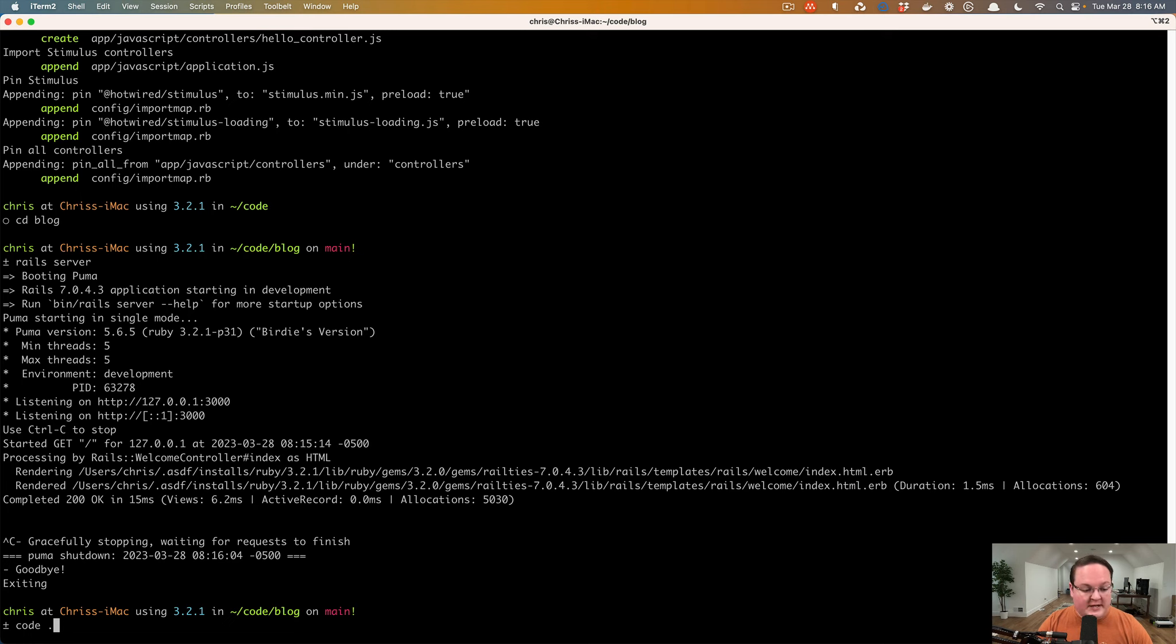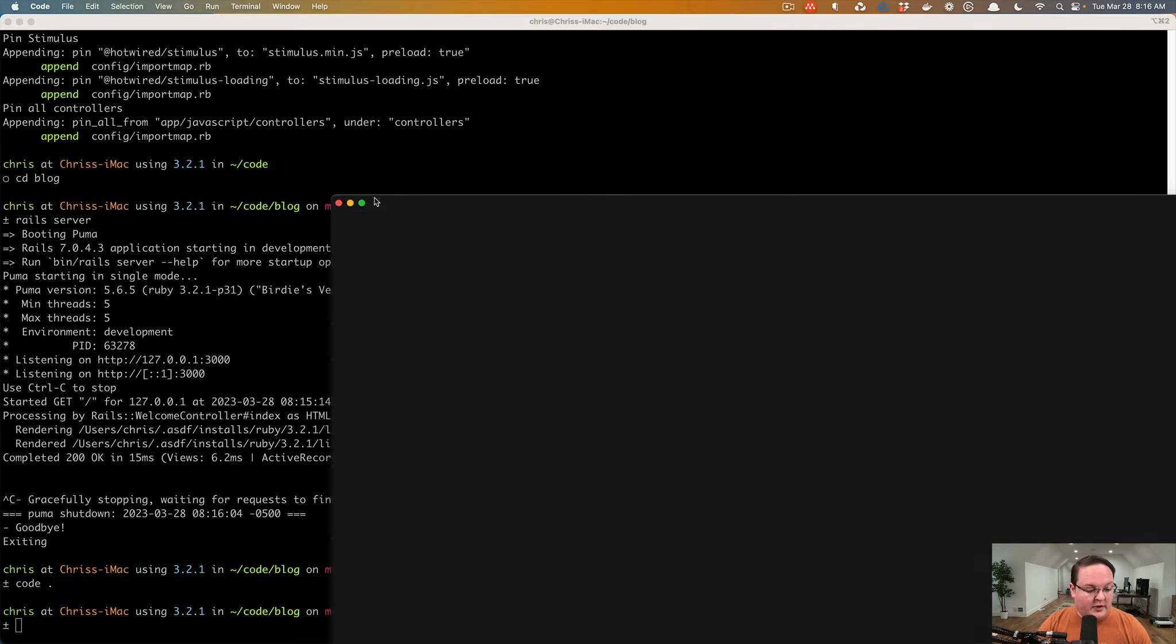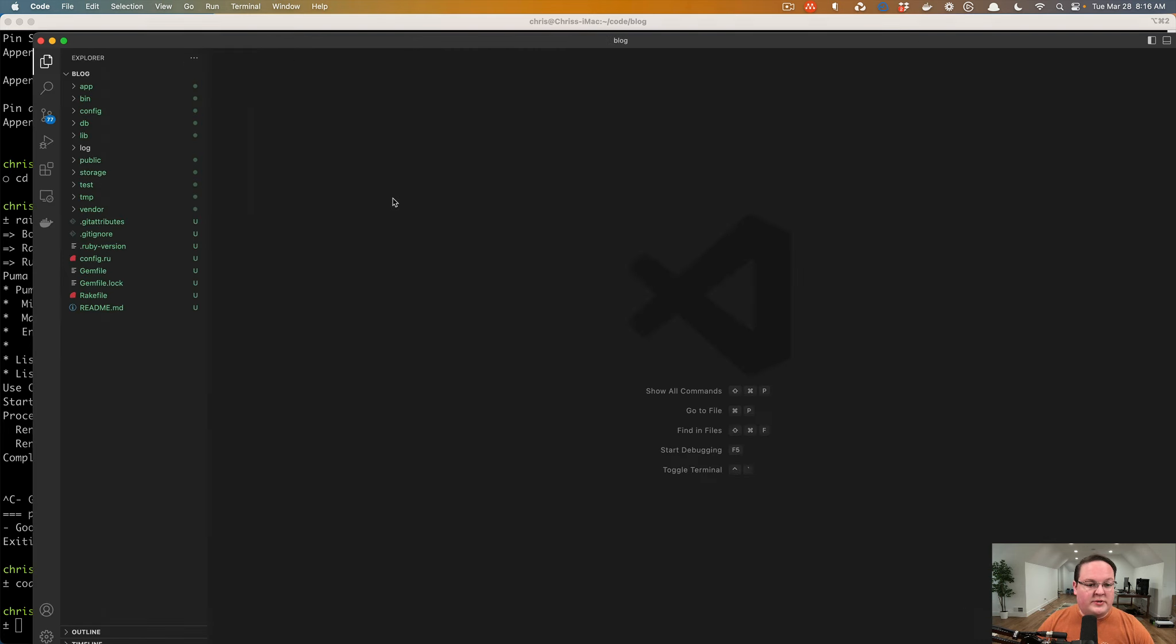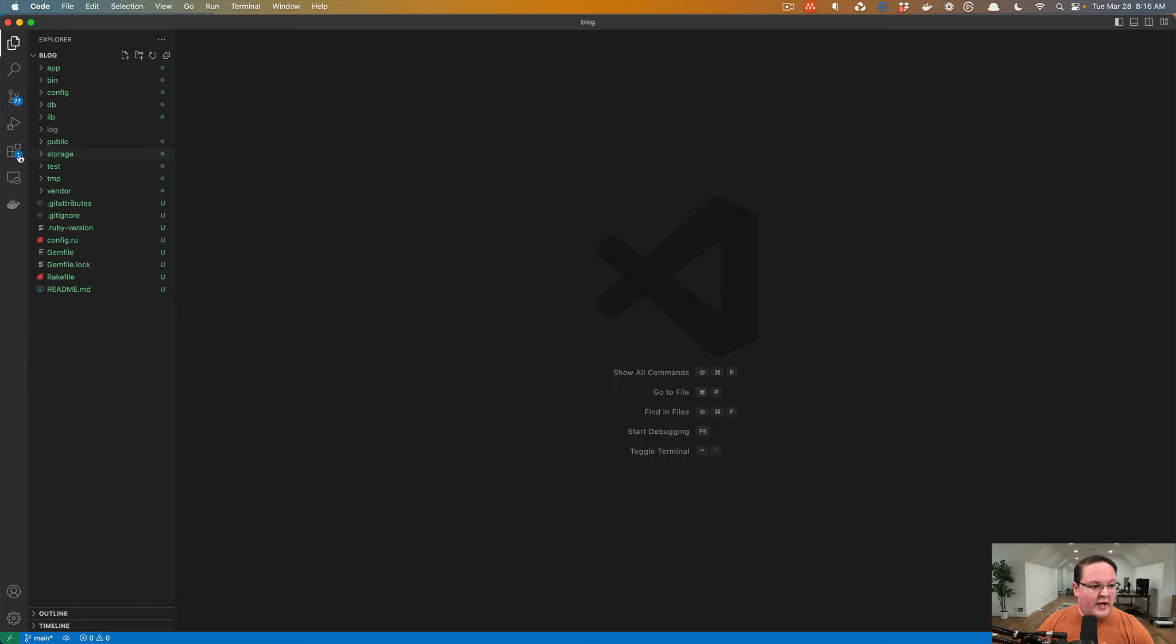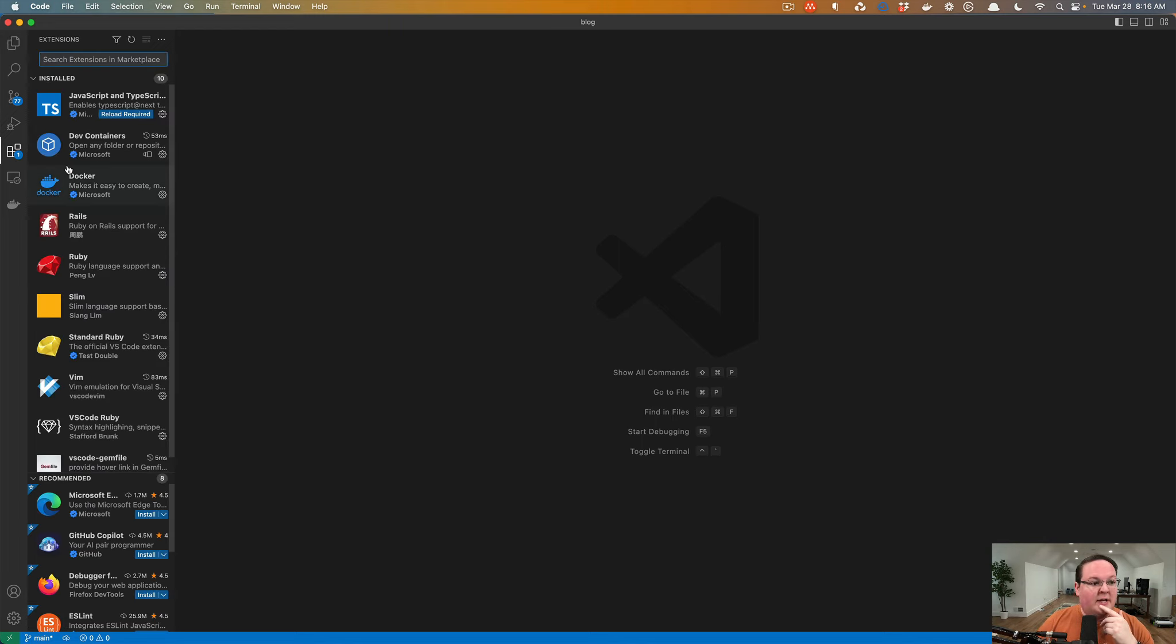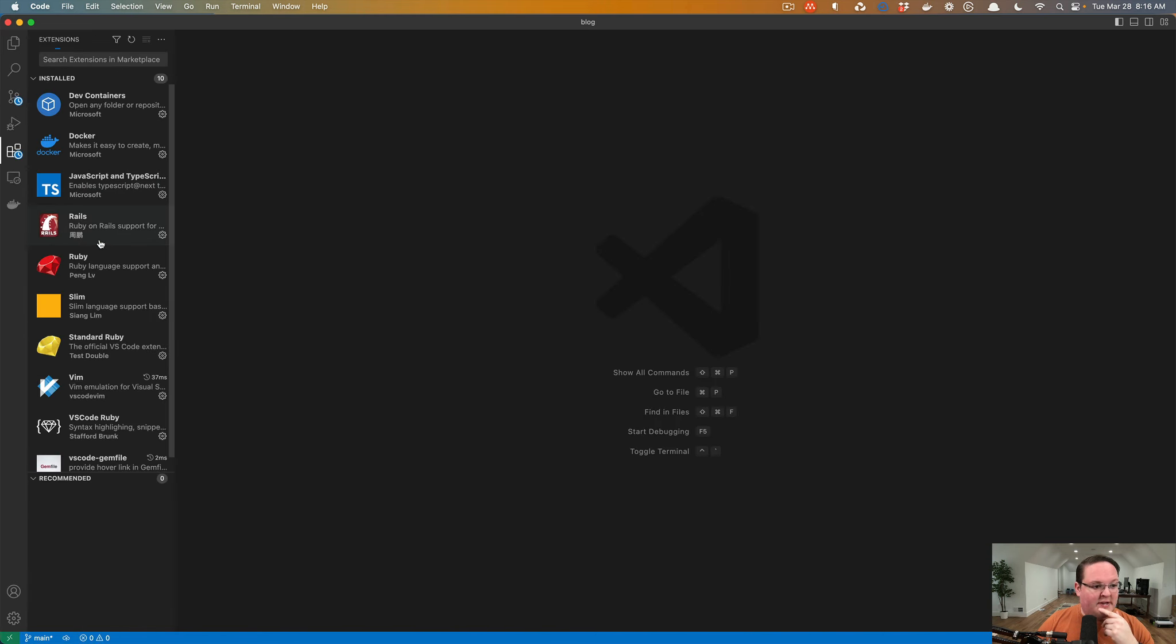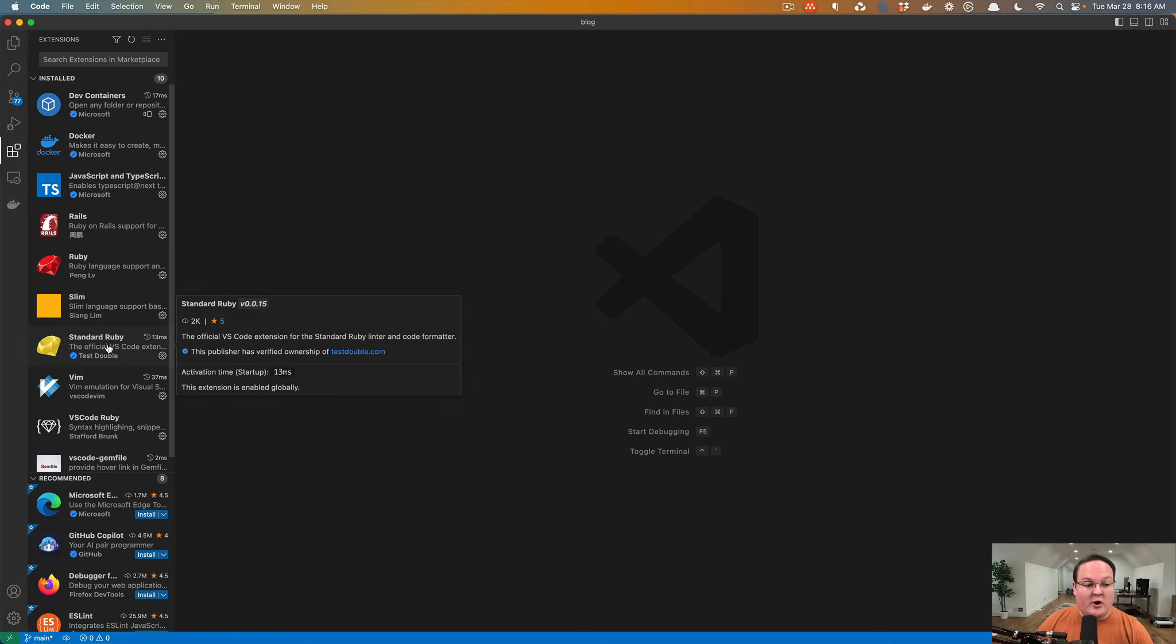I'm going to use VS Code to open this current directory, which is represented by the period there, and VS Code is going to put our blog folder over here in the sidebar. I highly recommend using VS Code for Rails and Ruby development. It is very easy to use and has lots of extensions you can use to do different things. You can have it set up for Ruby and Rails, and you can even do things like the standard RB gem which has an extension to format your code automatically.